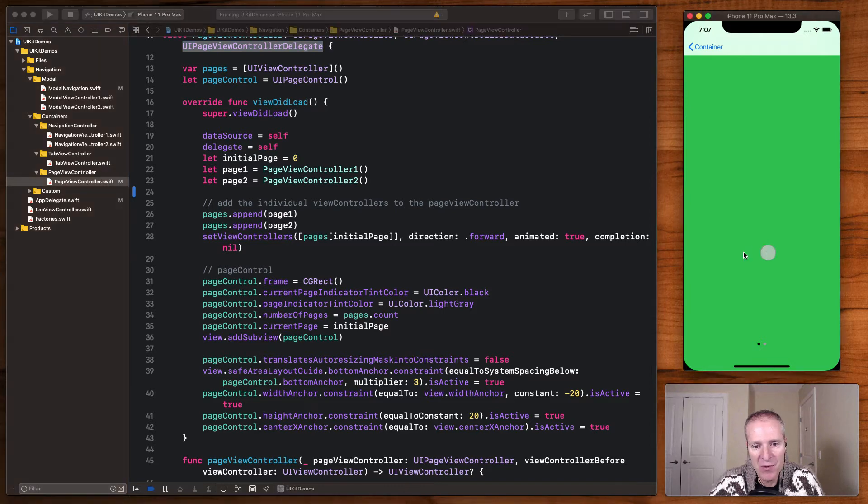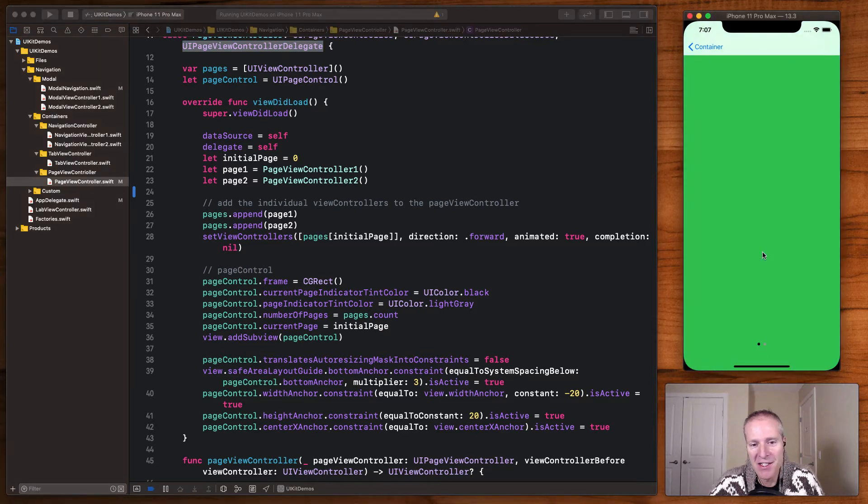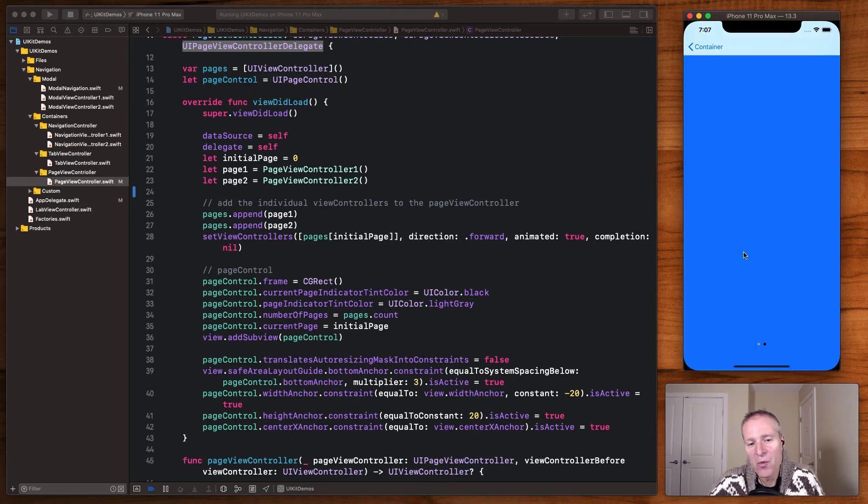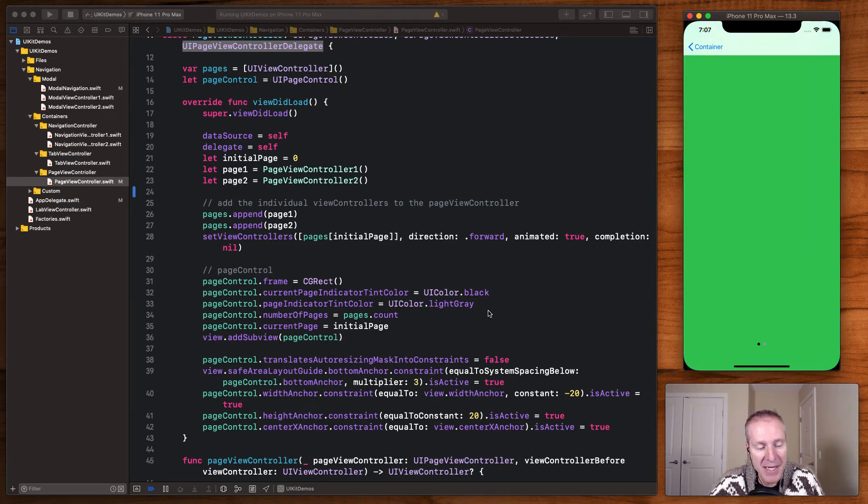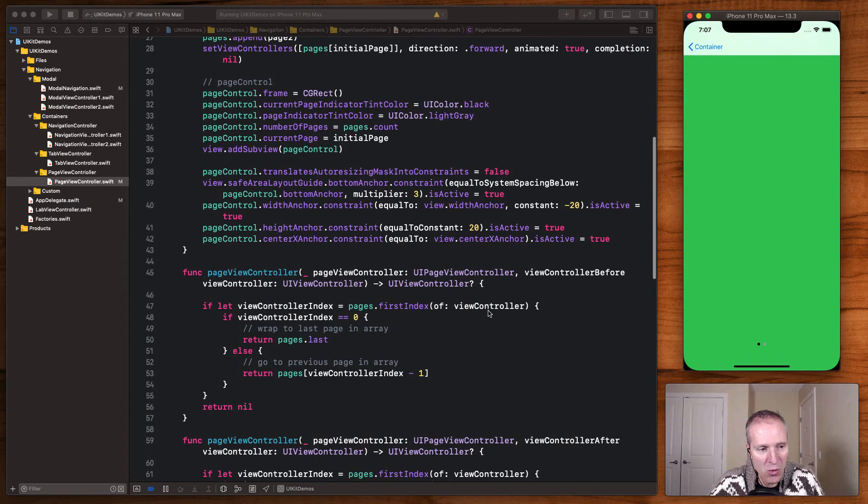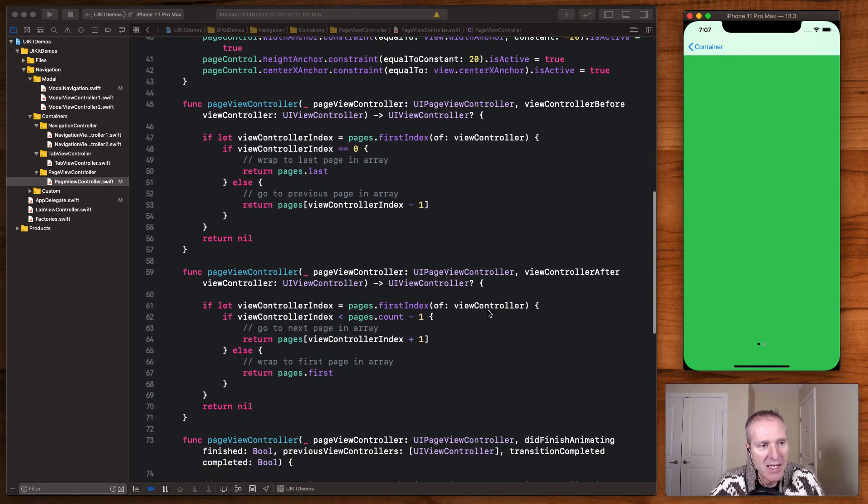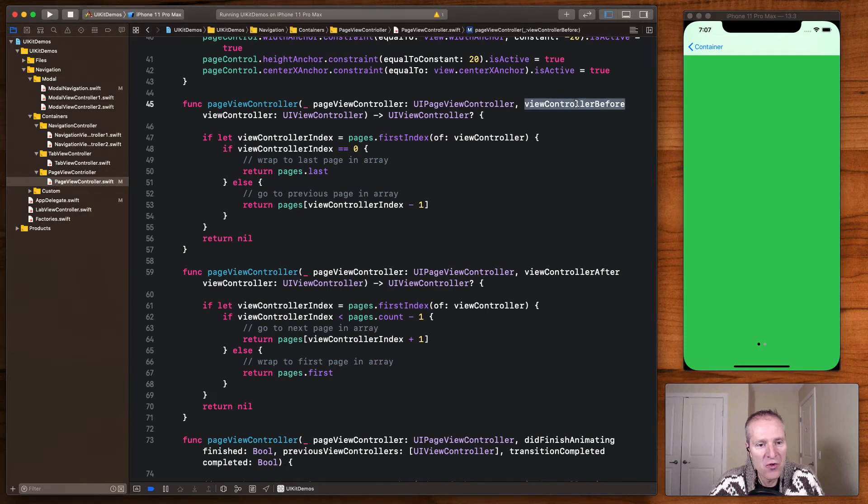And how the page controller knows which view controller to display based on a left or a right swipe are through these methods here. Here's the view control before and the view controller after.